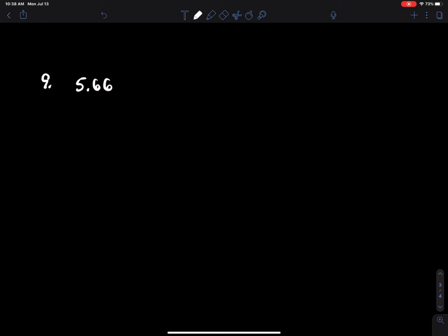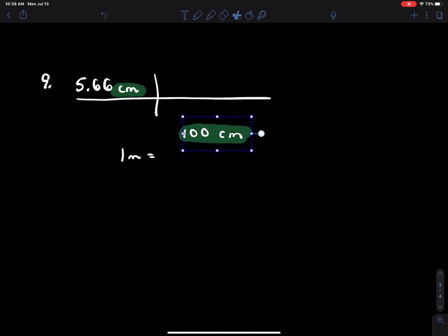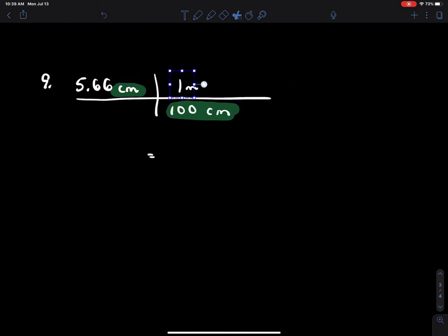Number nine: you have 5.66 centimeters, and one meter equals 100 centimeters. There's only one conversion, so one spot on the bookshelf. Centimeters is in the numerator, so to cross-cancel, put it in the denominator and one meter goes on top. Divide that out and you get 0.0566 meters.